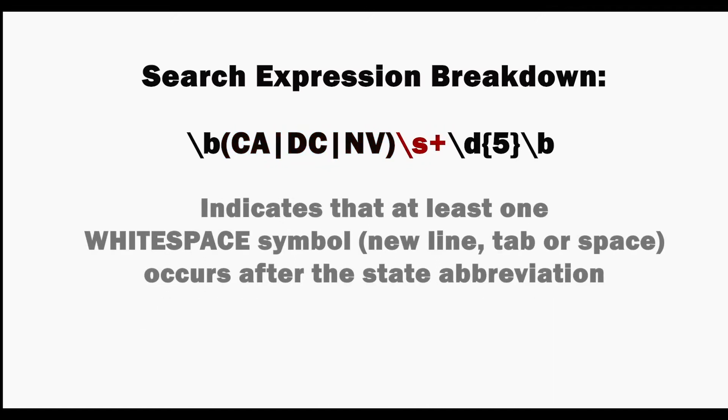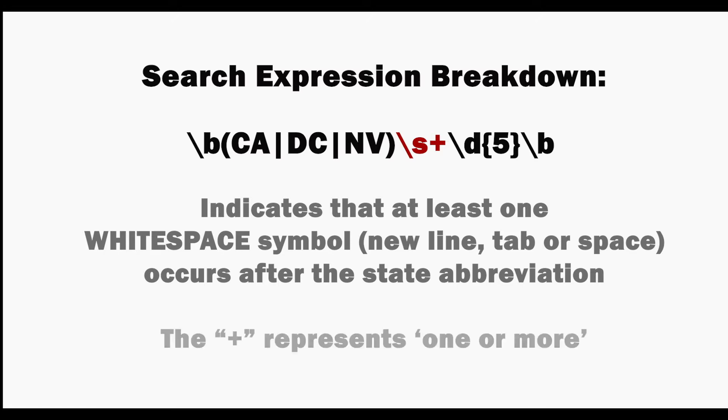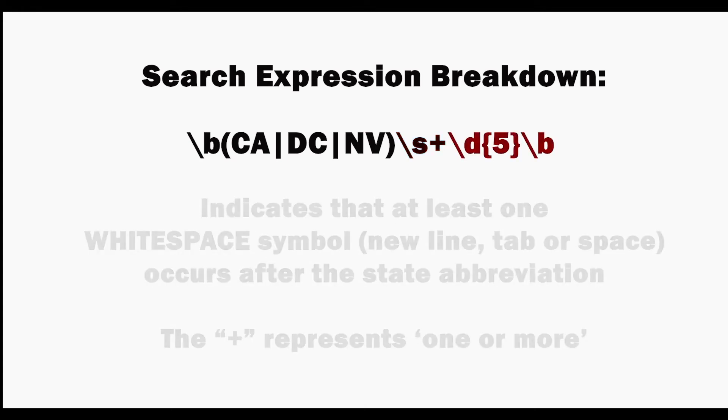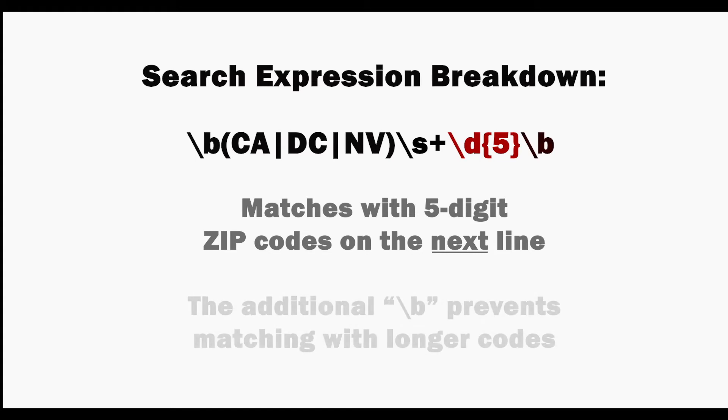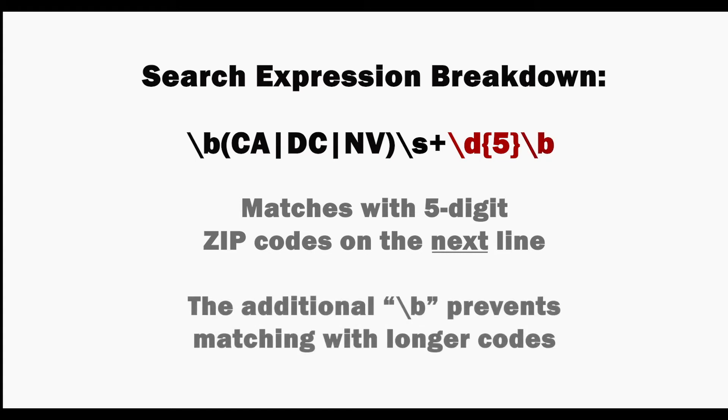This section is used to indicate that at least one white space symbol such as a new line, tab or space occurs after the state abbreviation with the plus sign representing one or more. This section matches with the five-digit zip codes that occur on the next line and the additional boundary anchor prevents matching with longer codes.